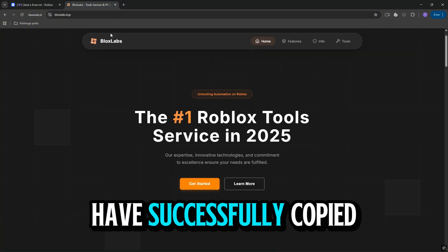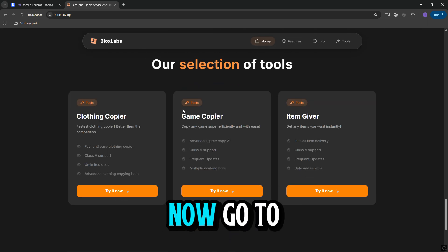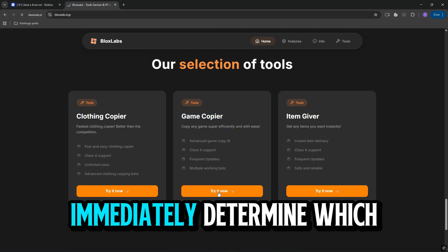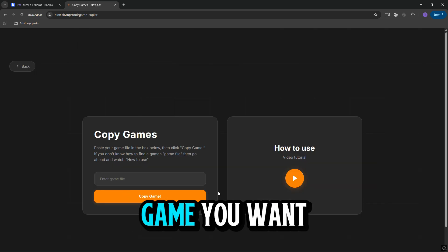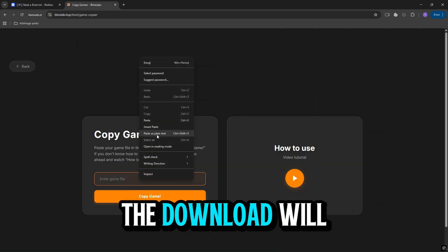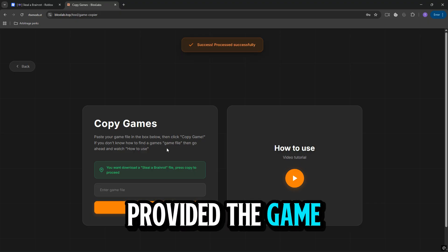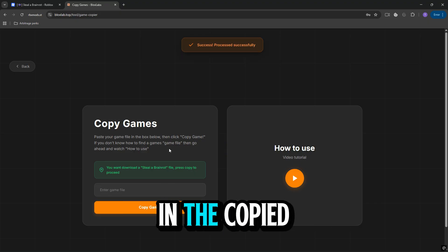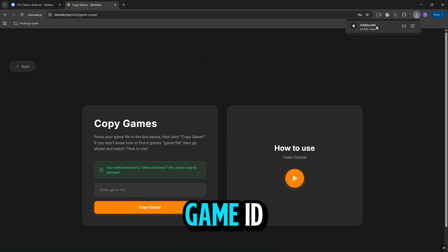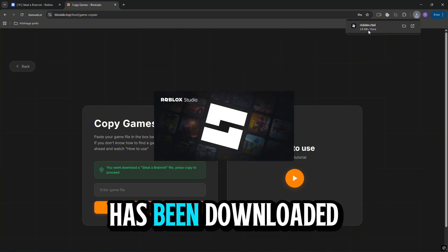That's it! You have successfully copied the game using Blox Labs. Now go to our website and paste what you copied. The site will immediately determine which game you want to upload. Click Copy Game. The download will happen instantly thanks to the fact that you have already provided the game data to the site in the copied file, rather than simply inserting the game ID. Therefore, our game has been downloaded.